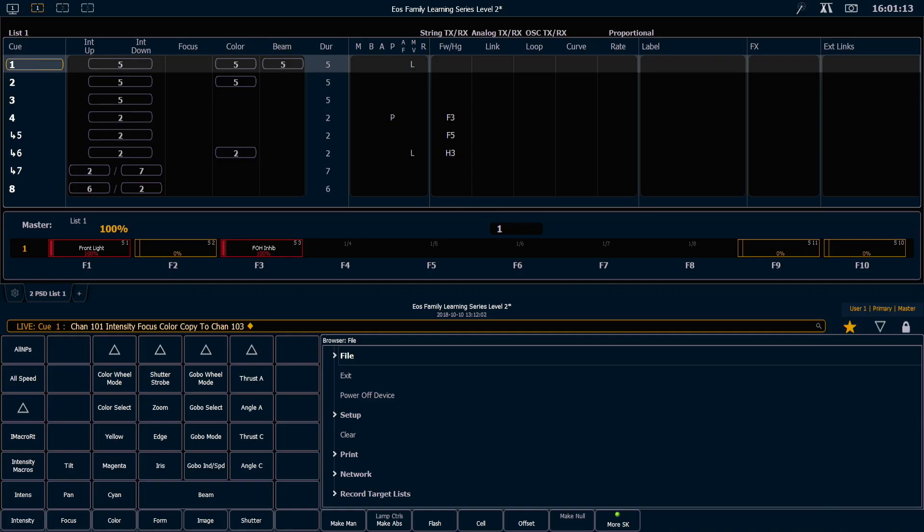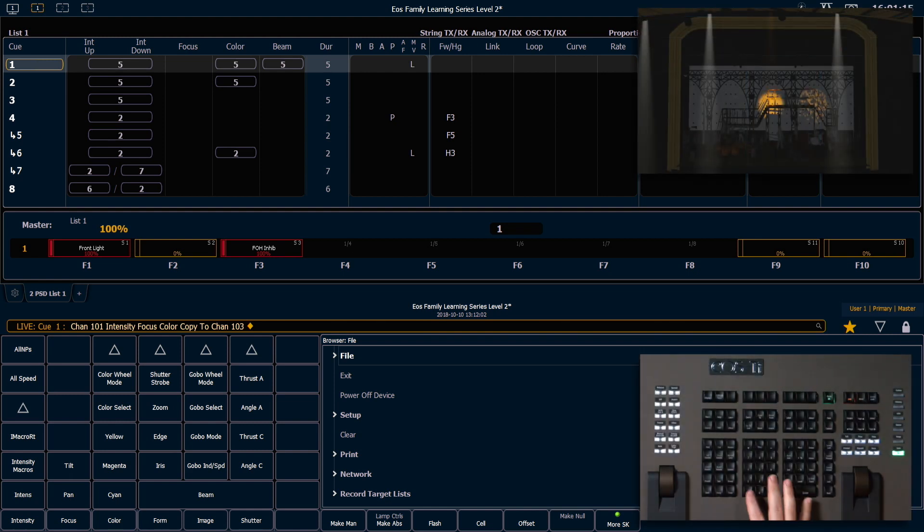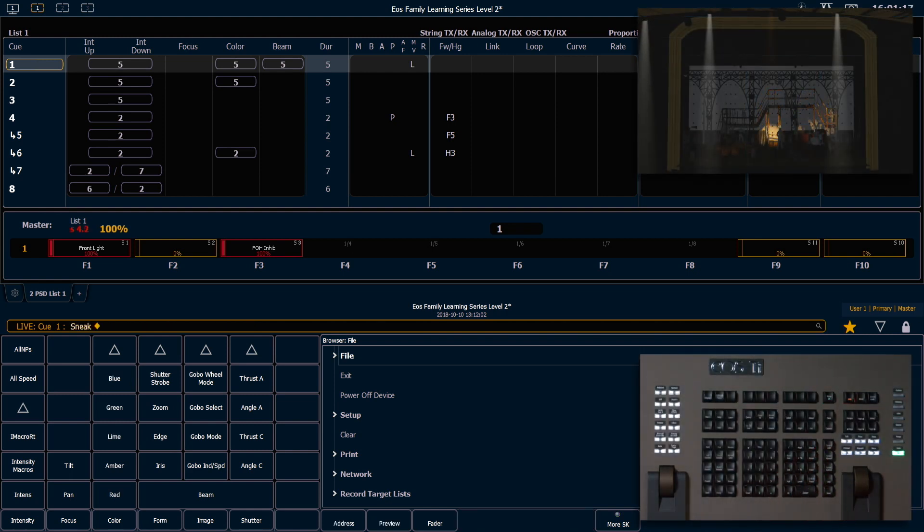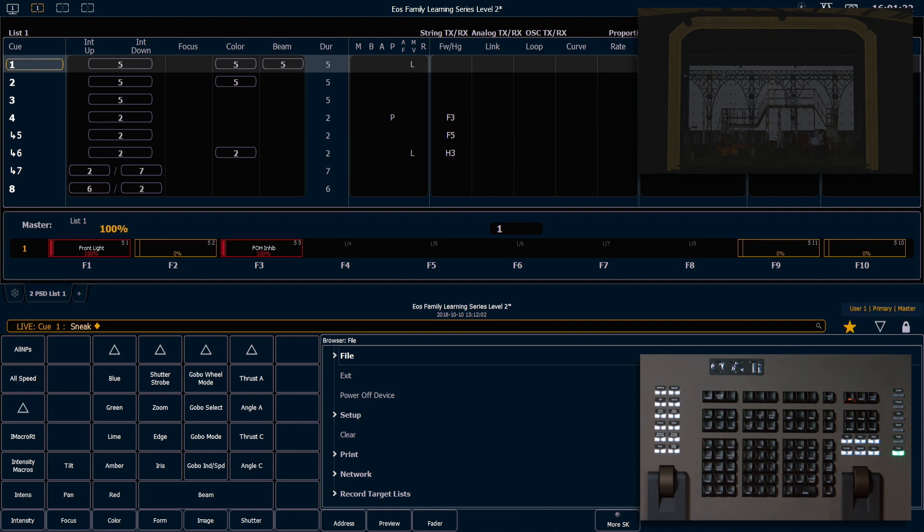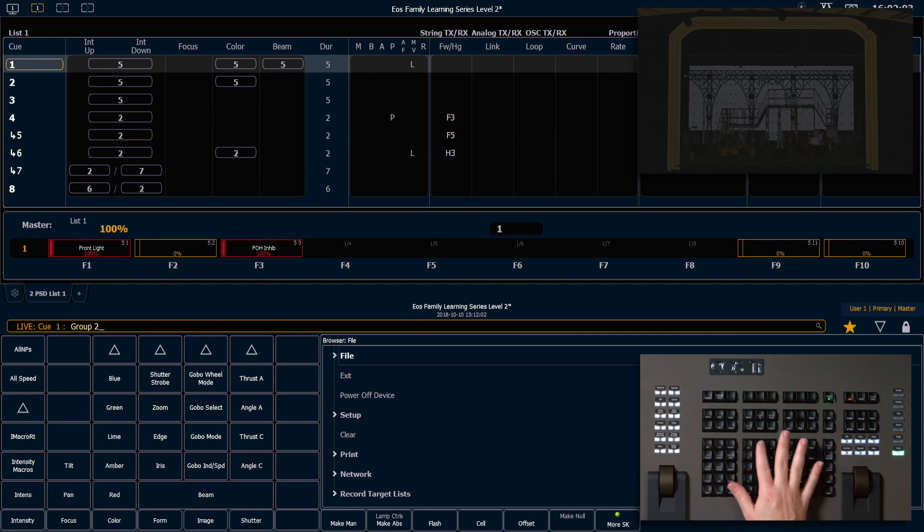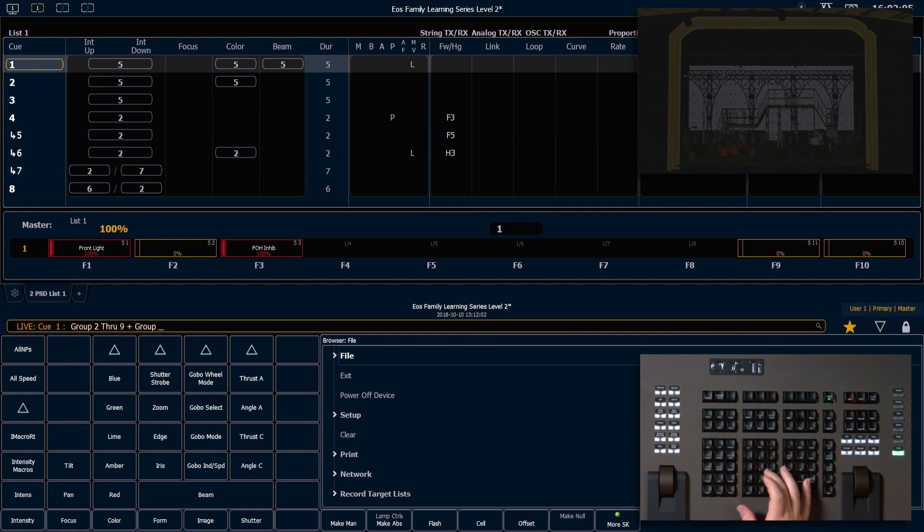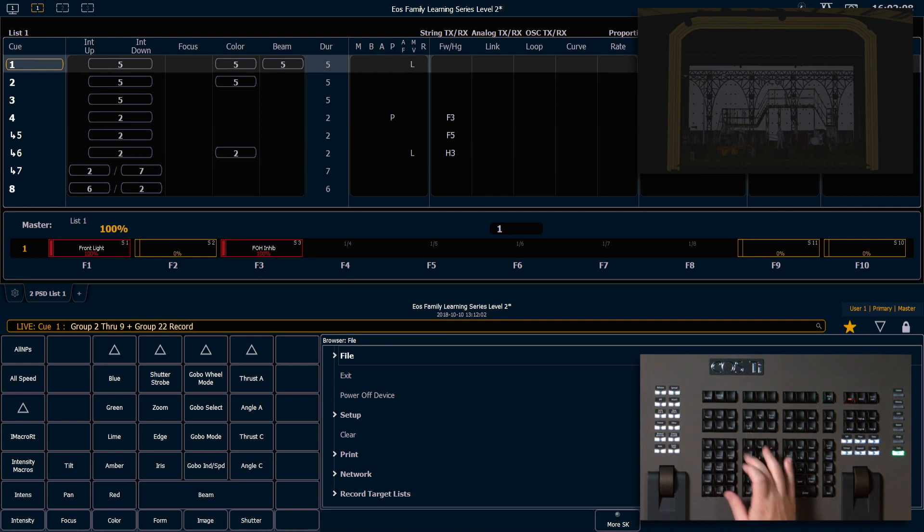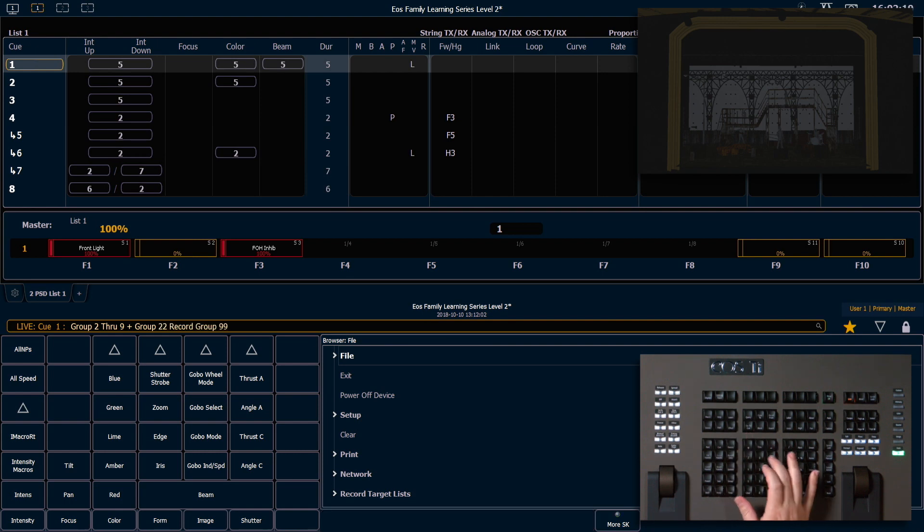The first type of palette we want to look at are color palettes. I'm going to clear, sneak, enter to get all these changes off the stage. And the first thing I'm going to do is create a group of all of my fixtures that are color changing in my rig. I'm going to say group 2 through 9 and group 22, record group 99, enter.